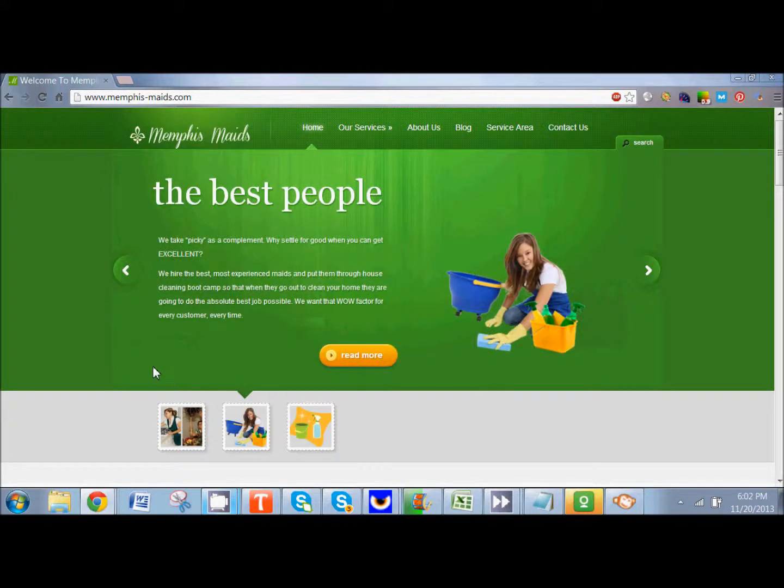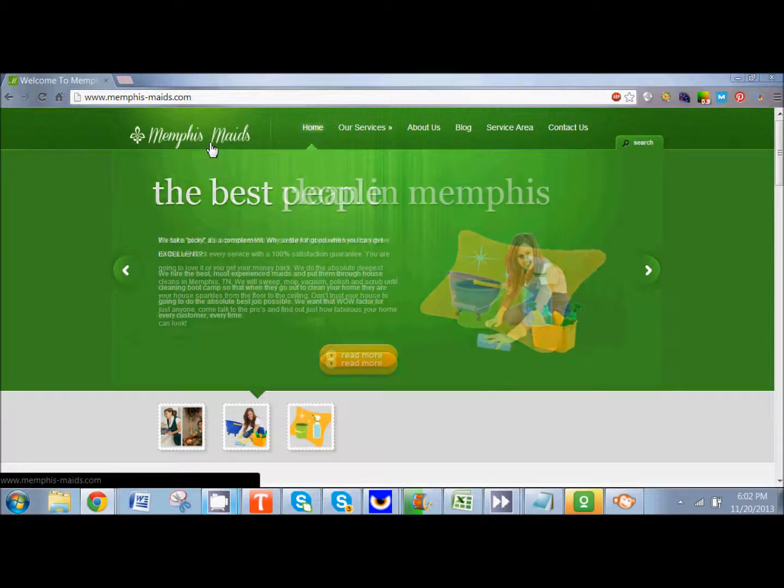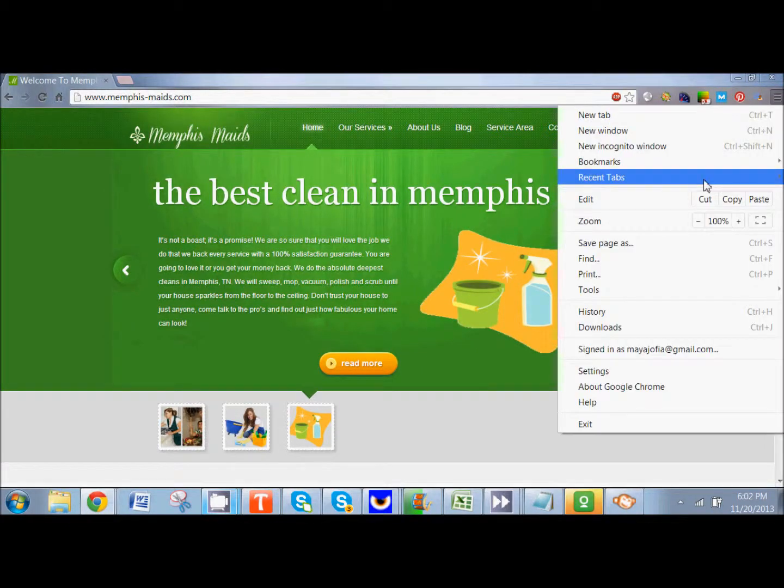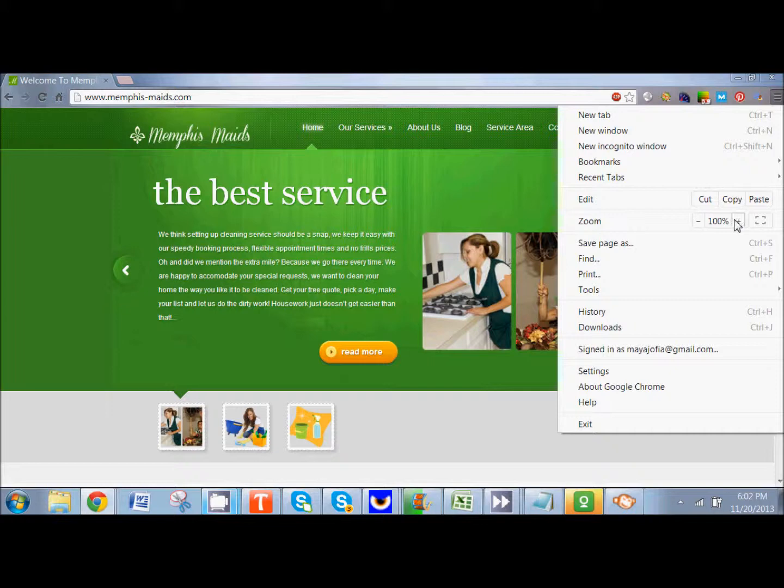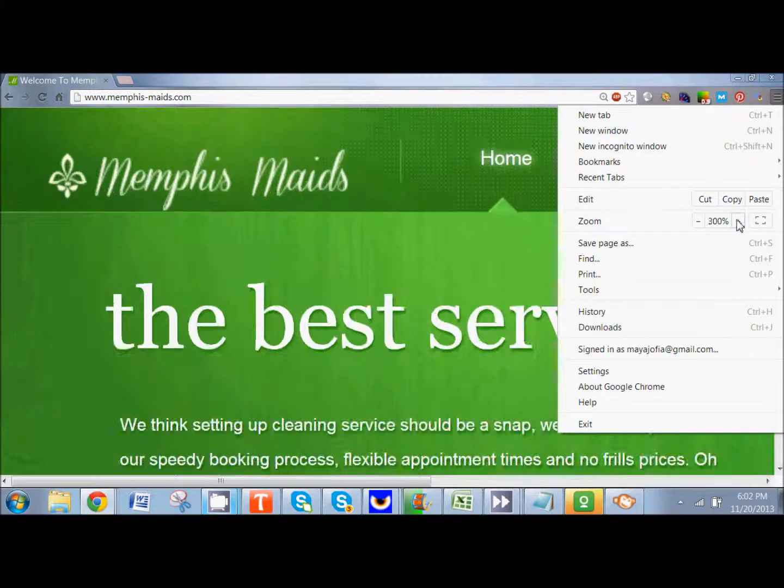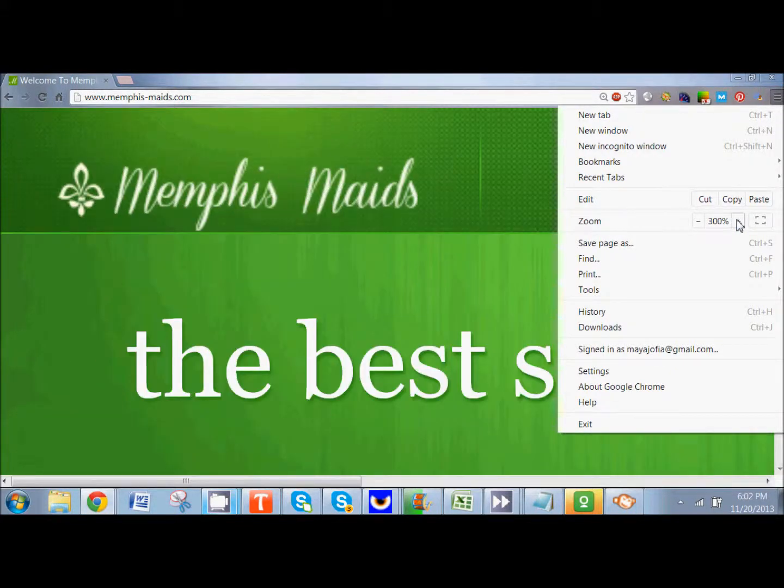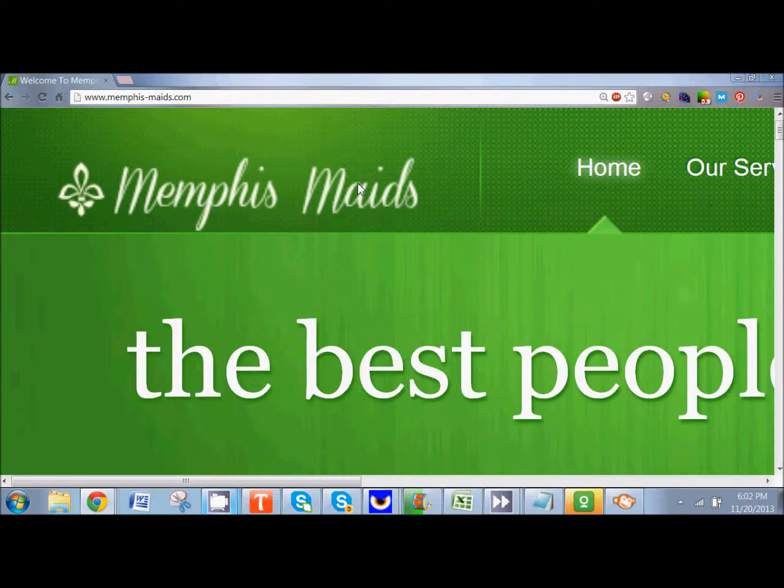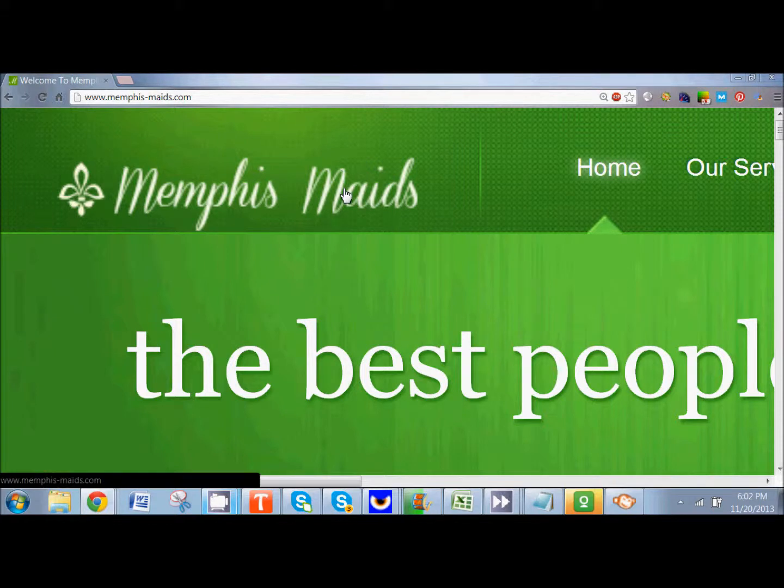So here I'm at memphismaids.com and I'm going to do a square version of their logo. Here you can see their logo there, how it is rectangular. So if they try to put that on their Facebook profile, it's just not going to look very nice. So I already saved it. I right clicked and saved it to my desktop.